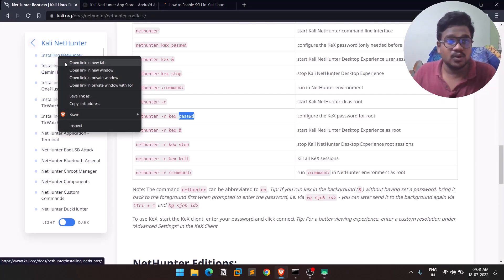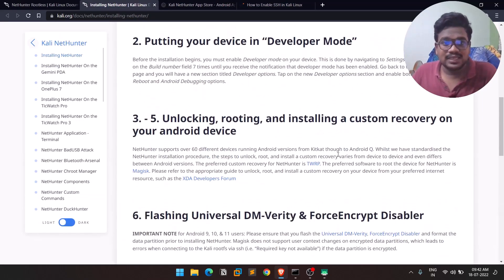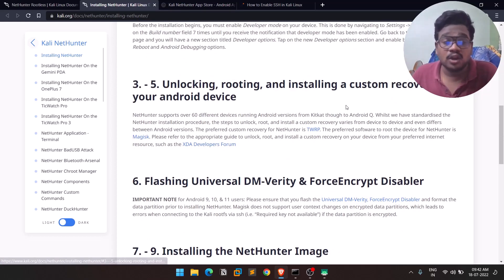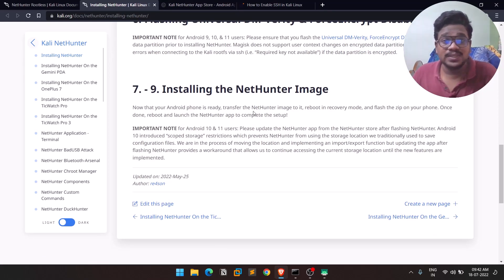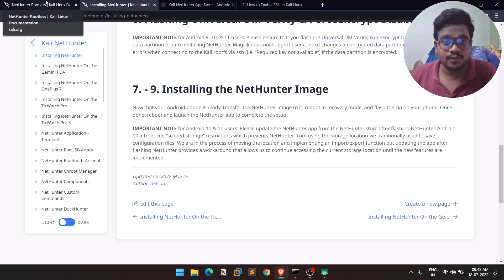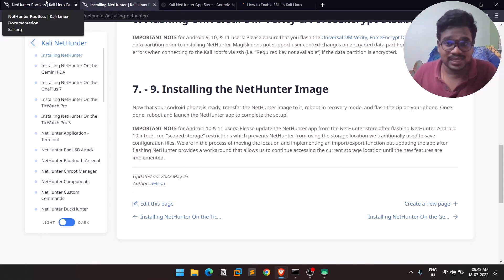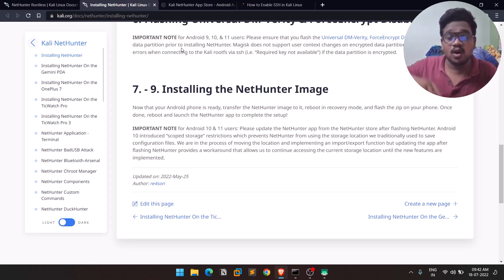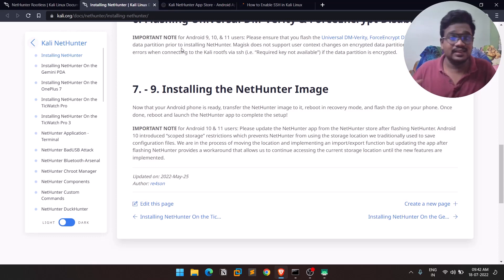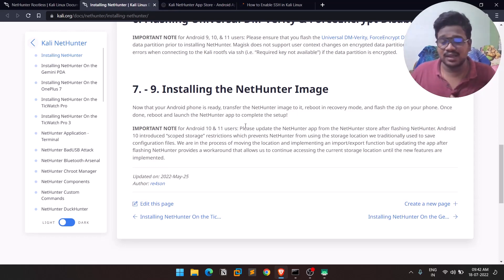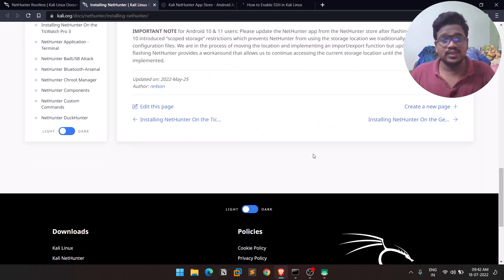For comparison, the full NetHunter install requires unlocking the bootloader, flashing a custom kernel, and rooting your phone. This gives you much more functionality since it operates at the kernel level. If you're very interested in that, you can pursue it, but if a standard Kali Linux environment is sufficient, the rootless method we covered today works absolutely fine. Many videos don't explain this difference, so it's important to understand what each method provides.